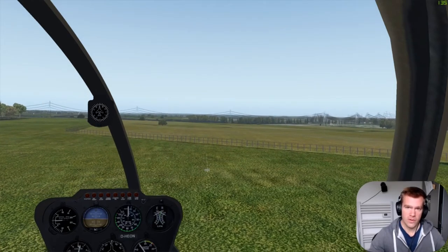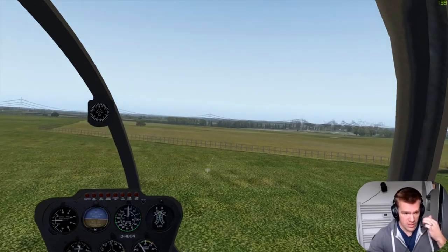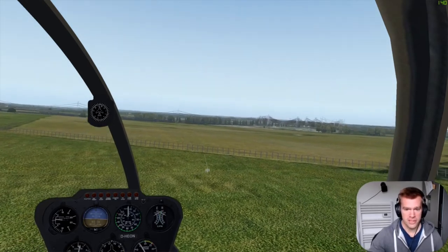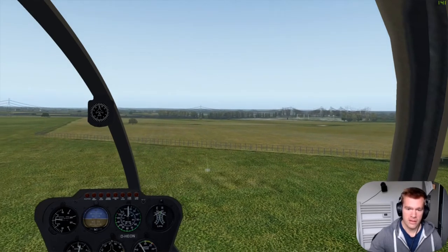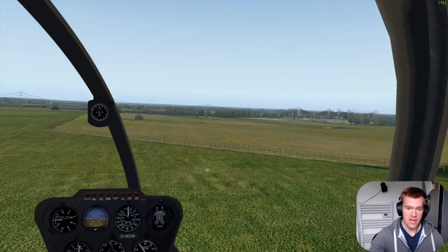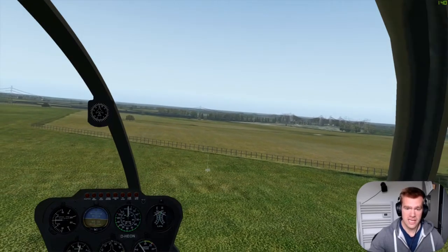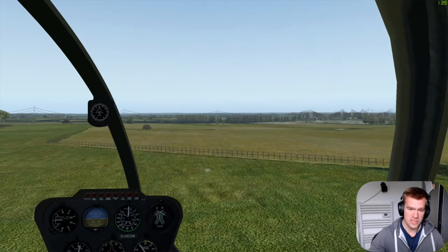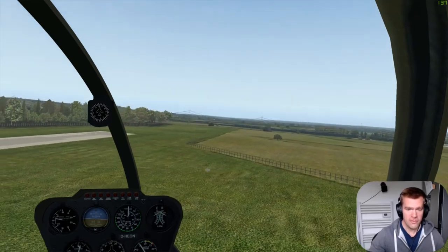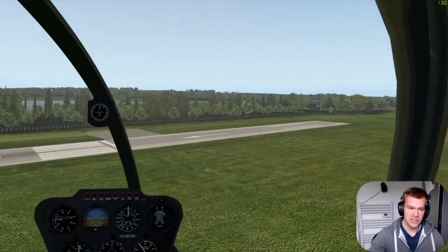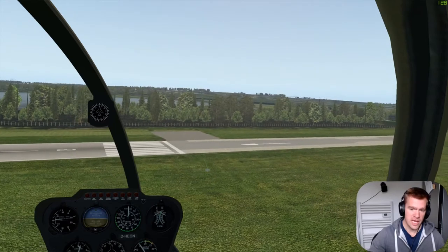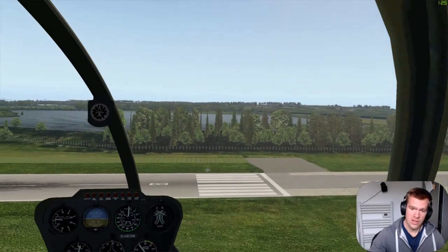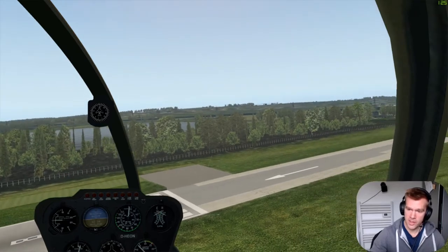Moving on from hovering, the next thing to look at is spot turns. Say we had a 10-knot wind on the nose and we're hovering into wind — although we're not moving over the ground, the helicopter has an airspeed of 10 knots. So if we make a turn to the left and did nothing else, we'd have an attitude for 10 knots of forward speed and the wind would blow us to the left at 10 knots.